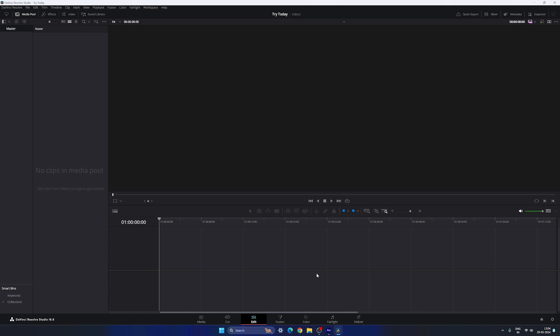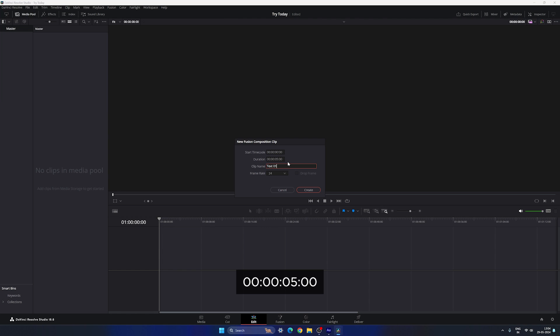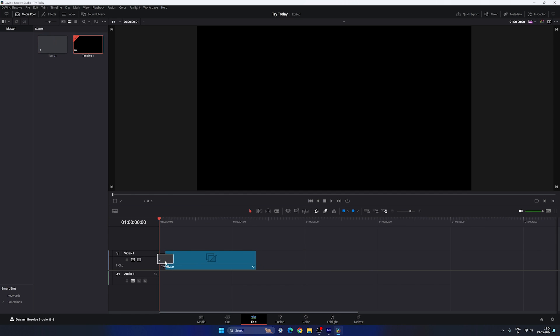Now let me show you how to create this animation inside the Fusion page. First, we need a new Fusion composition — go to the Media Pool, right-click, and create a new Fusion composition. Call it 'text 01' since this is the first text. Set the duration to 5 seconds, frame rate 24, then click Create. Once done, drag and drop the Fusion composition onto the timeline and go to the Fusion page.